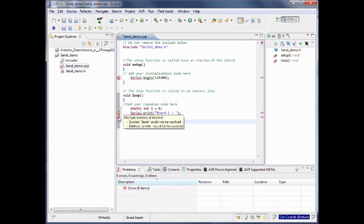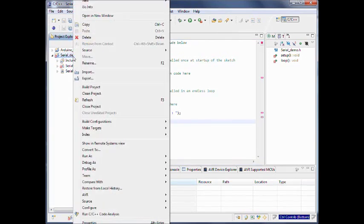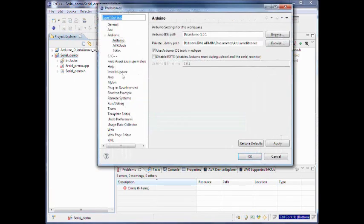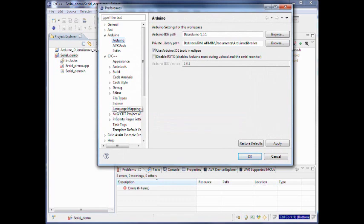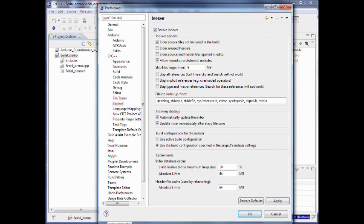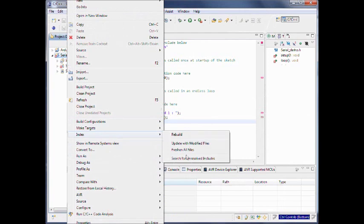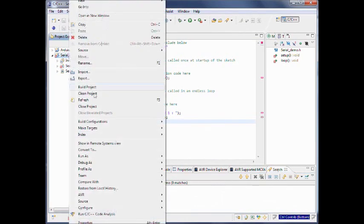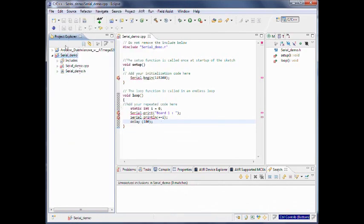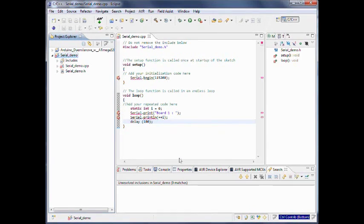Note that the environment currently thinks that Serial and stuff like that is not properly defined — that is why it puts these error indicators here. To get rid of it, the best thing to do is go to Preferences, C++, the Indexer, Add, and add WProgram.h or IO.h and Arduino.h. If you are using an older version, you have to add the correct header file there as well. That is not enough — we also have to add the relevant macro definitions here. We get rid of most of it, though it doesn't work all the time. Anyway, it is not really a problem.